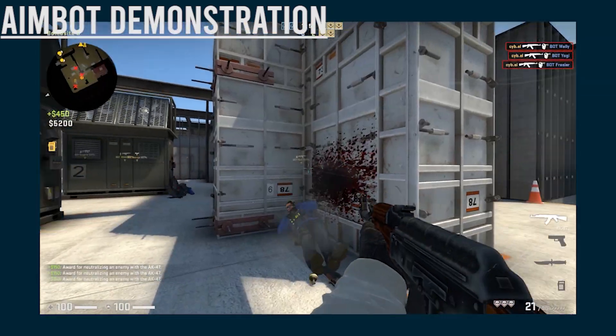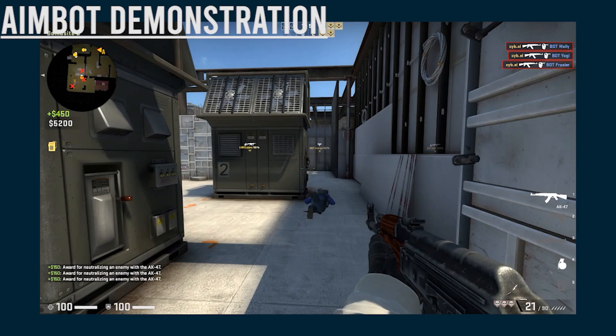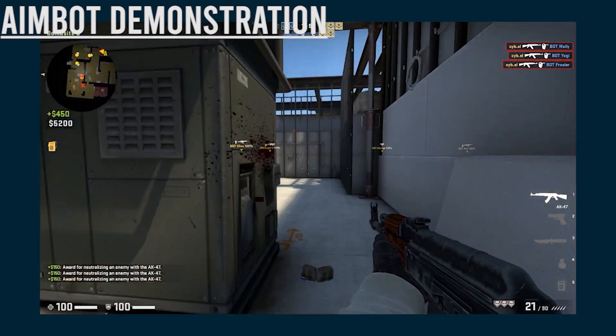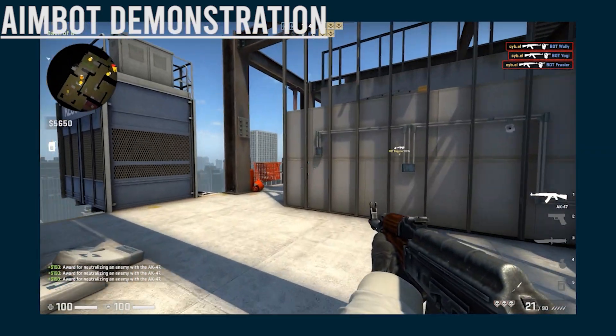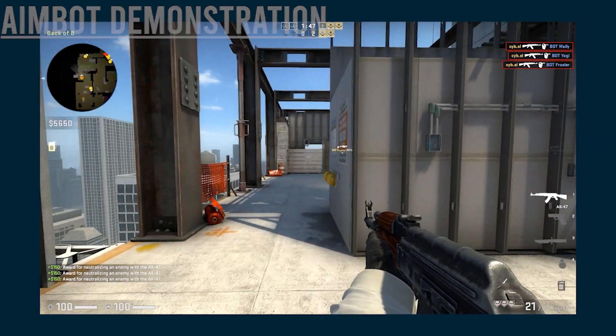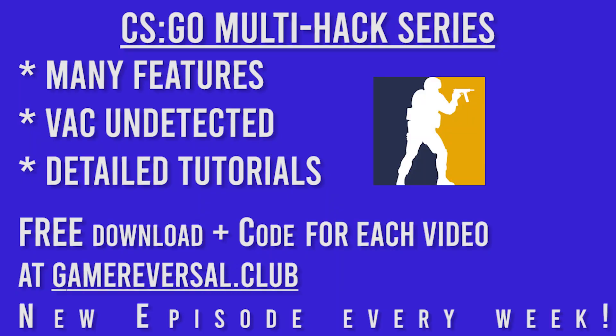In the end we'll mush it all together into one big cheat and I'll show you in the last episode how to make it VAC undetected. Yes, a full blown undetected cheat in this series. I'm going to do my best to be detailed in these tutorials and thorough just so you understand what's going on and you can learn something.